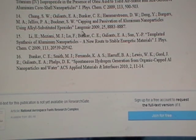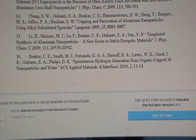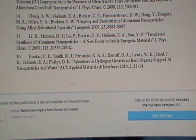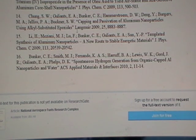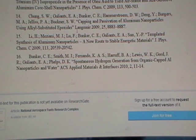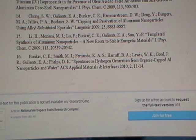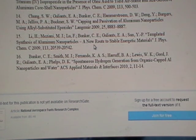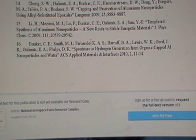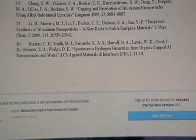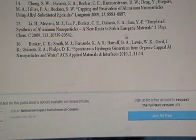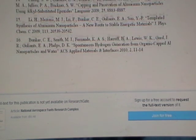That name Langmuir—certainly he's a descendant of the Langmuir that was involved in the 1947 to 1952 Project Cirrus for General Electric weather modification programs involving cloud seeding. I bet that's his granddad or his dad. Templated synthesis of aluminium nanoparticles—a new route to stable energetic materials.